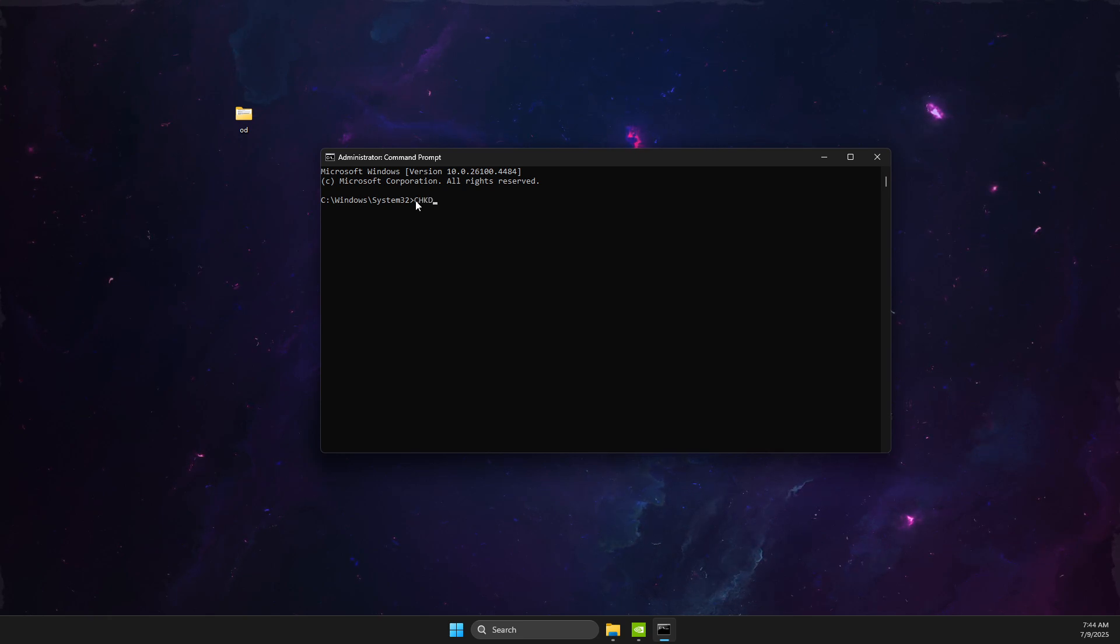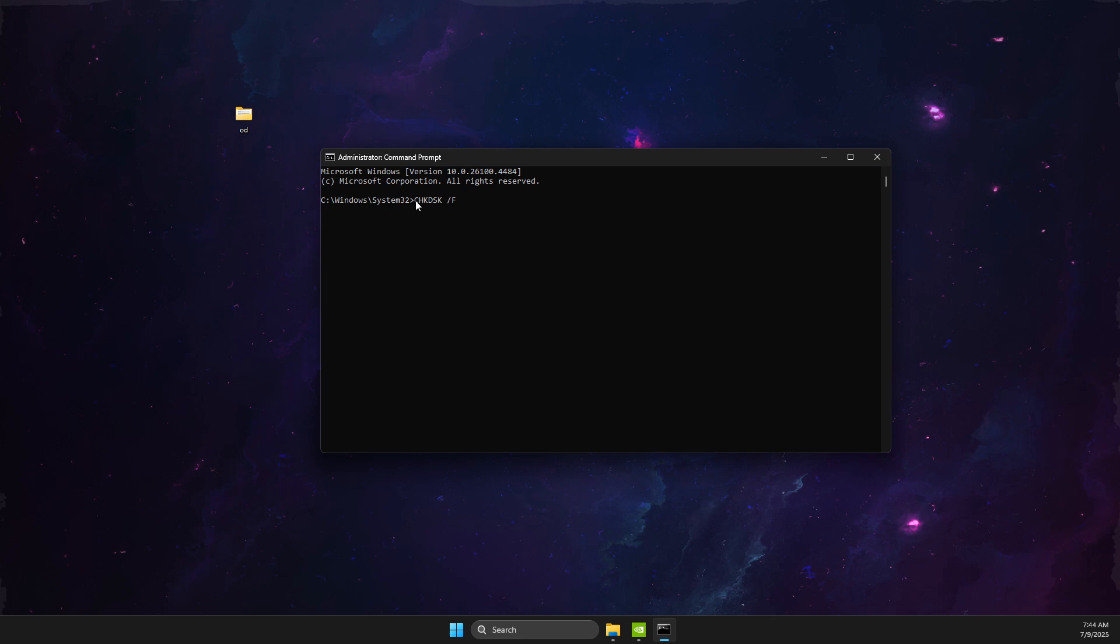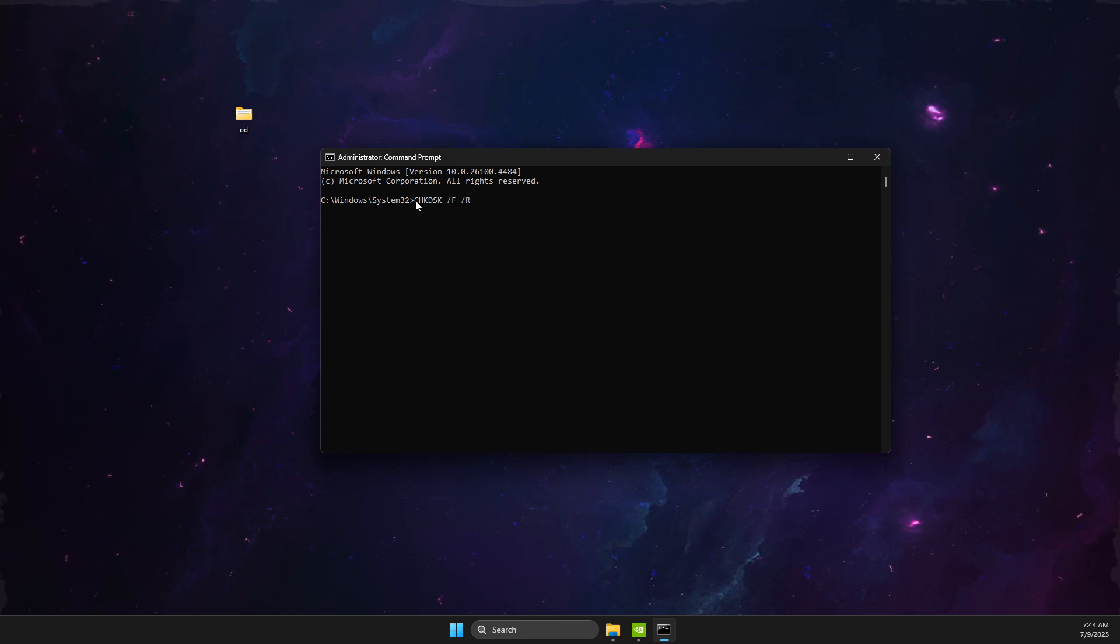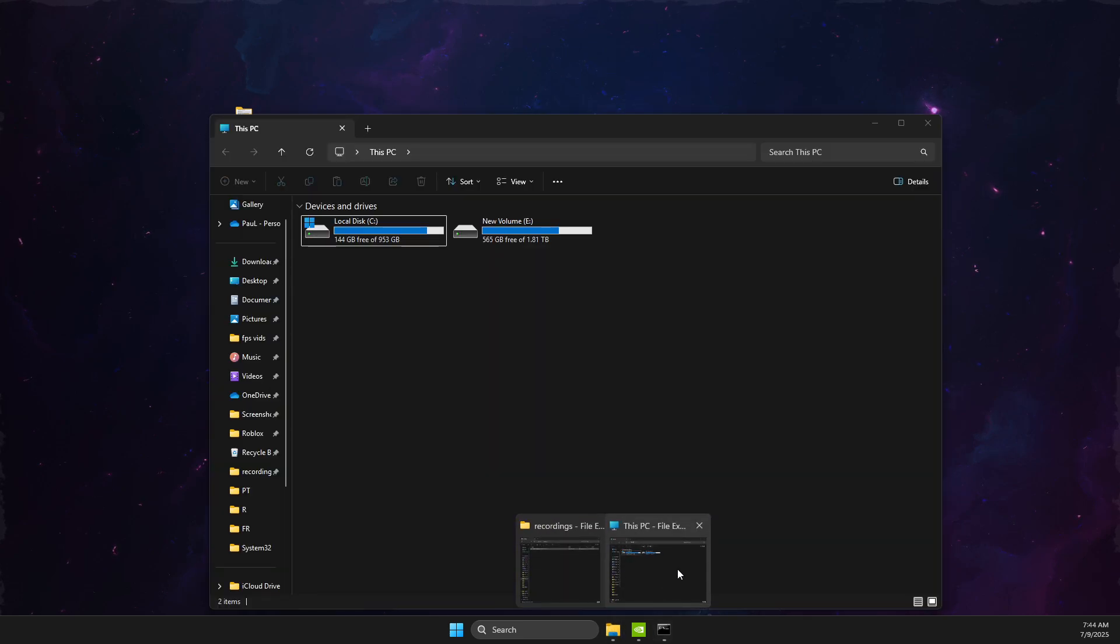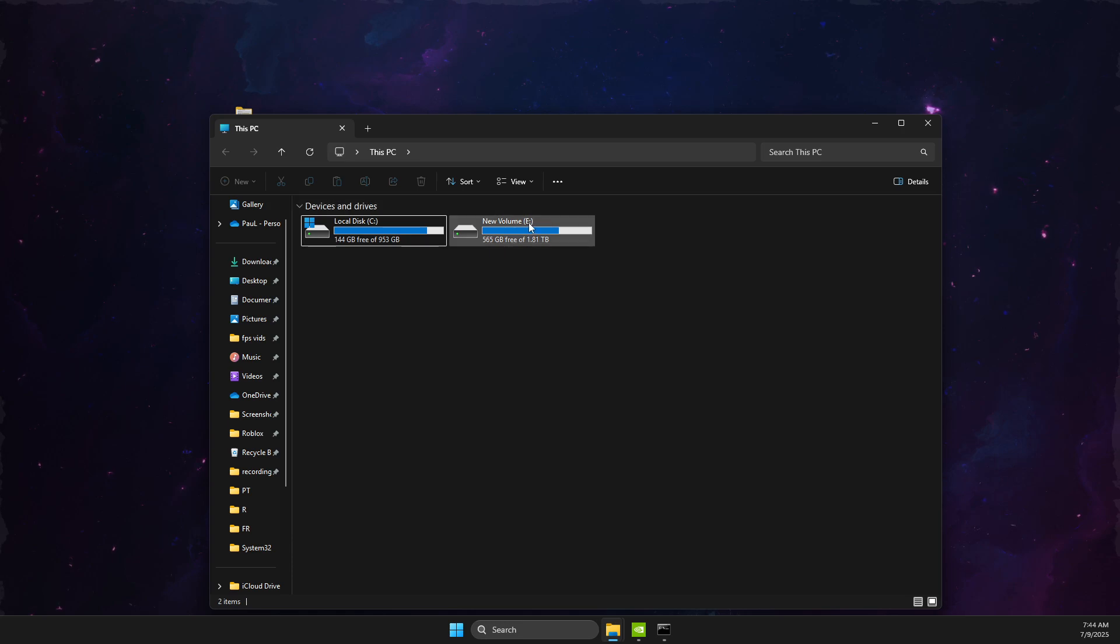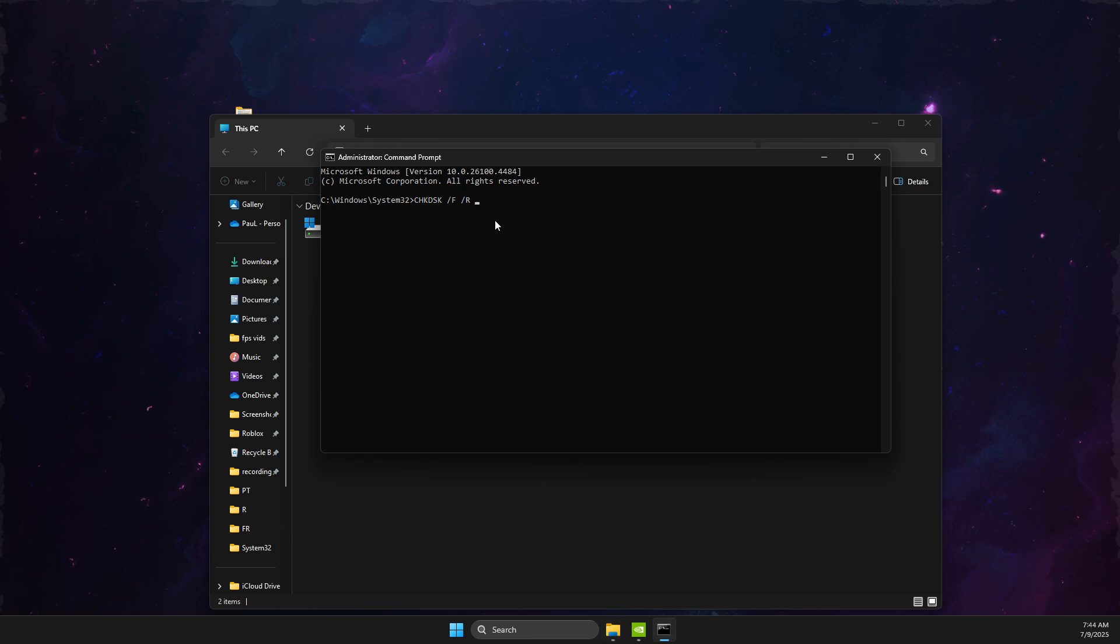space forward slash F forward slash R, and then you need to write your disk name. Open up the disk that is not working. In my case, it's the E: drive with the two dots. So what you need to do